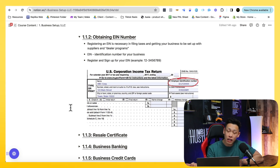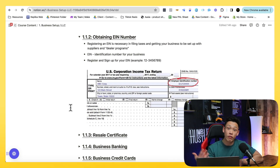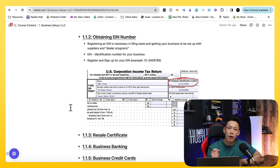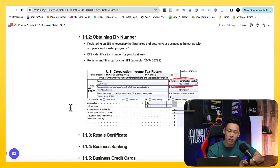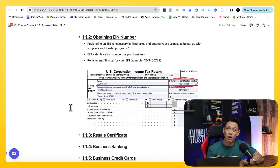When you are applying to dropship programs, applying to become an authorized dealer or a reseller for suppliers, they will ask you for your EIN — your Employee Identification Number — and your resale certificate, both of which require your LLC. That is why we set up the LLC in the first place. Once you have that, you are pretty much ready to get started — from that point you just have to network and find suppliers to work with.